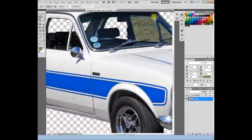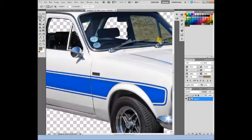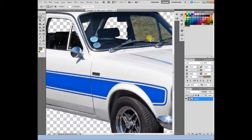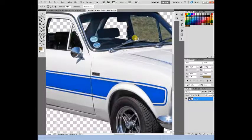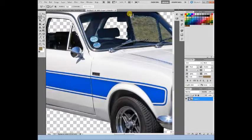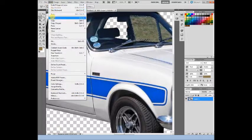We're nearly there. As I say, I'm doing this fairly quickly just to show how straightforward it is. It's a little bit time-consuming but it's fairly straightforward.